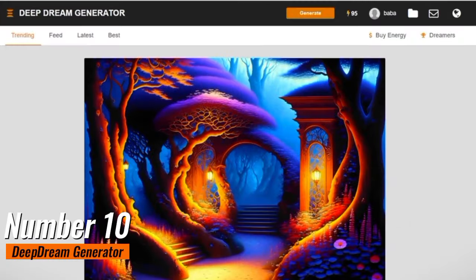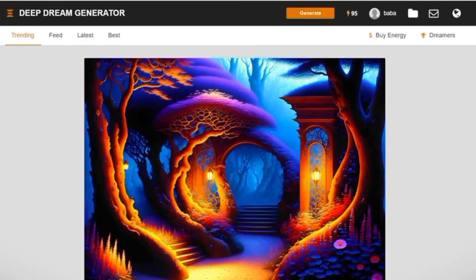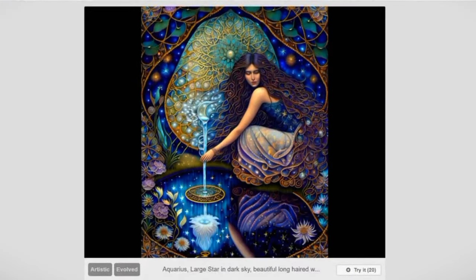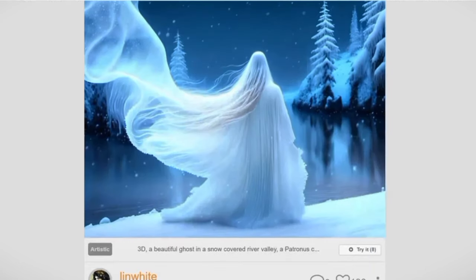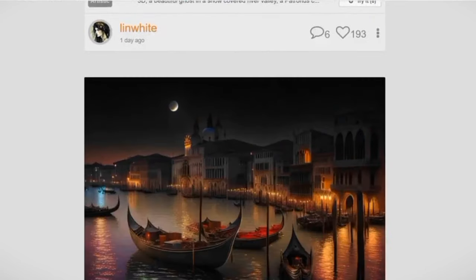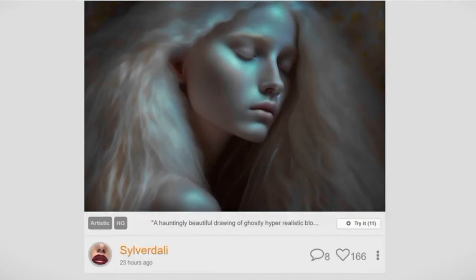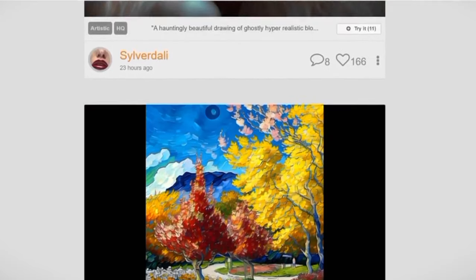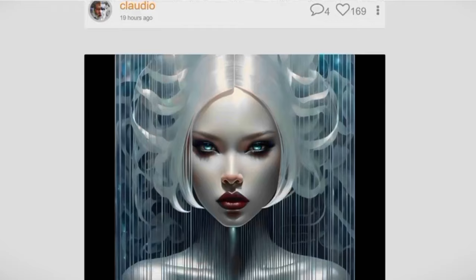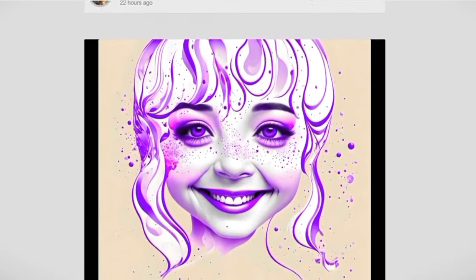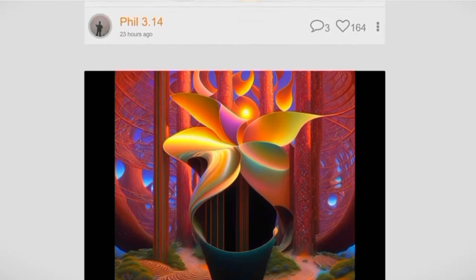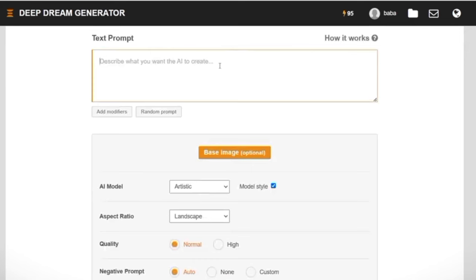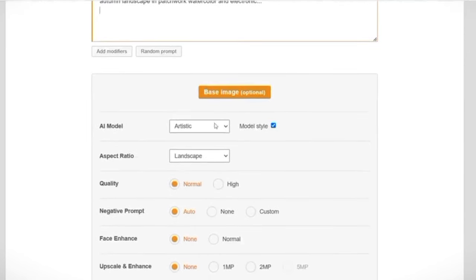Number 10: Deep Dream Generator. The Deep Dream Generator is a captivating online tool developed by Google that delves into the realm of neural networks and artificial intelligence to transform ordinary photos into mesmerizing and surreal works of art, inspired by the visual hallucinations experienced during deep dream states. This tool enhances images by amplifying patterns and shapes that the AI algorithm detects within them.